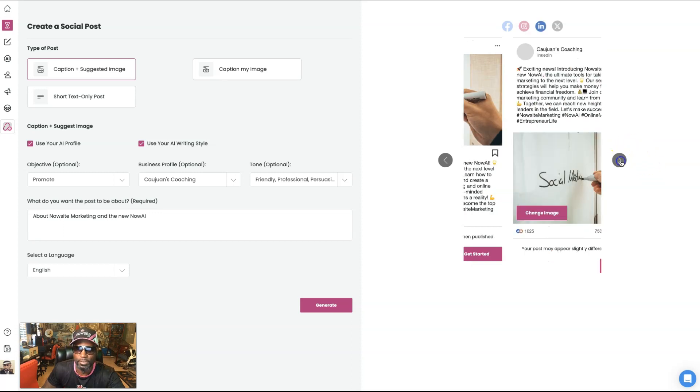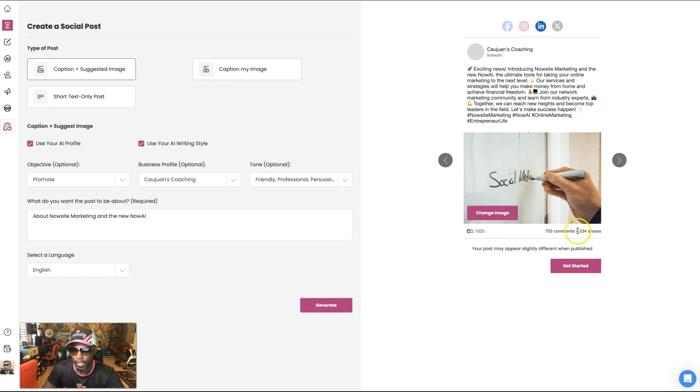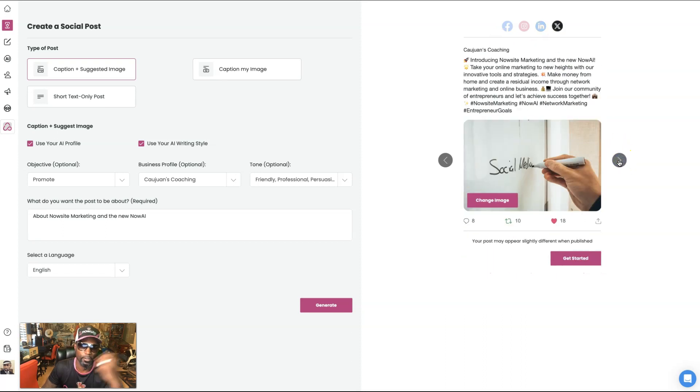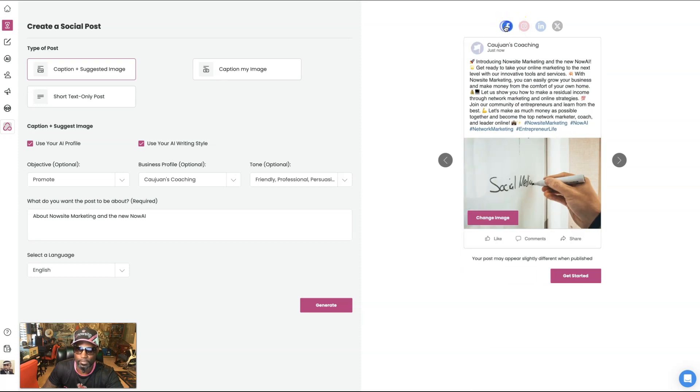Same thing. If I want to post it on LinkedIn, see LinkedIn a little different, right? Cause it was just below top. You can see right here different. Then same thing with Twitter or X, you know, now known as X and I can easily get a post to any one of those.